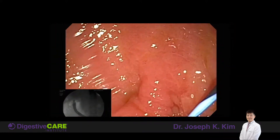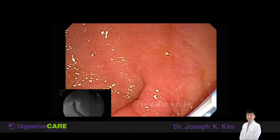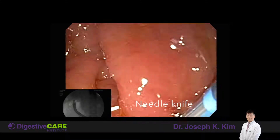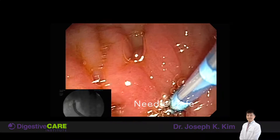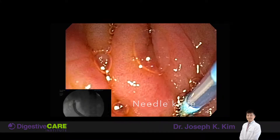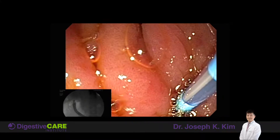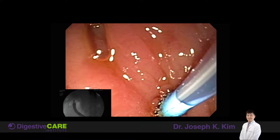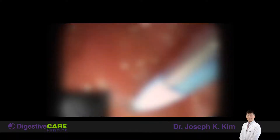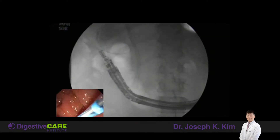On the endoscopic view, we see the wire that's going through the stomach wall into the biloma, and I'm using a needle knife to cut a hole from the stomach into this biloma.